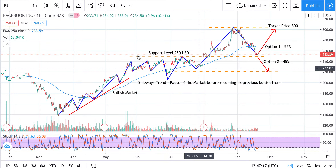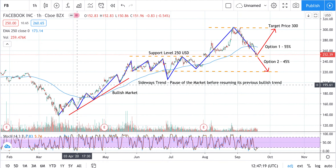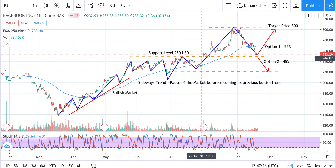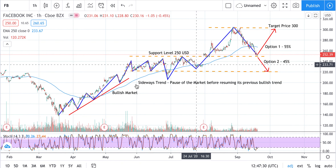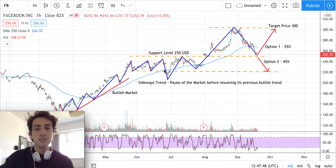In this case, prices are moving sideways, giving a pause to the market before resuming its previous trend. Last month, prices have been moving in a sideways or trendless condition. The stocks are taking a pause before resuming their previous bullish trend.